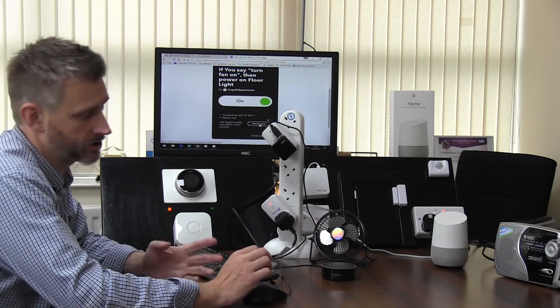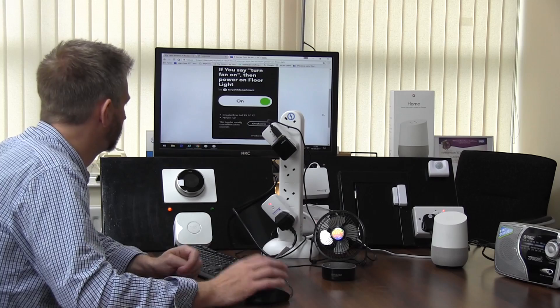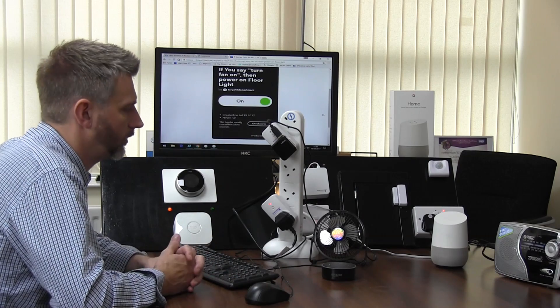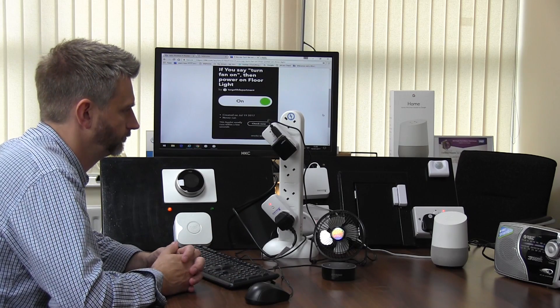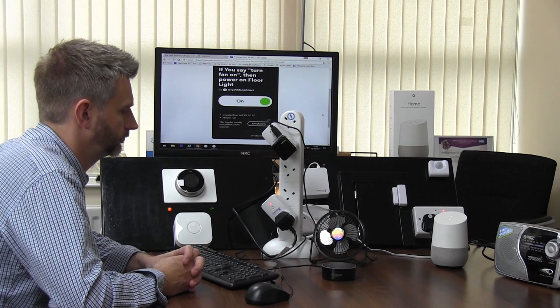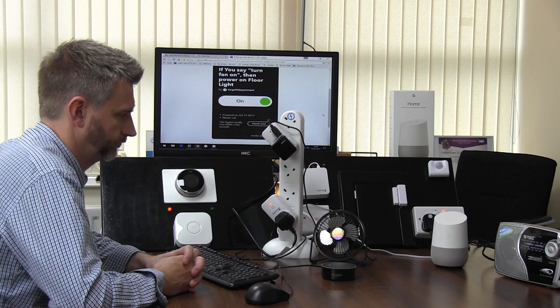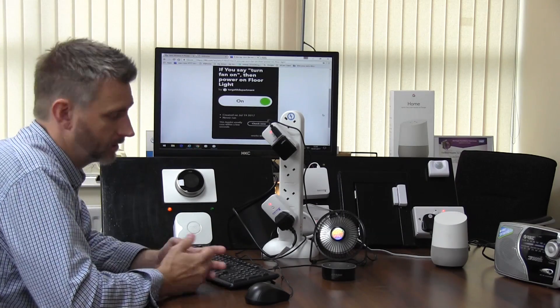There we go, the applet is now checked. 'Okay Google, turn fan on.' 'I have turned the fan on.' And there we go — it started the fan. We obviously need to program it to be able to turn it off.